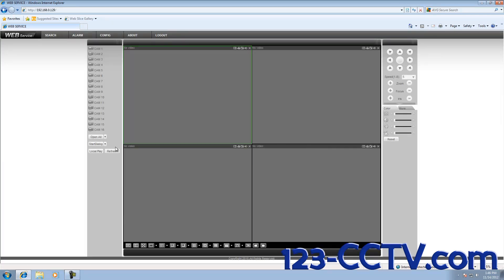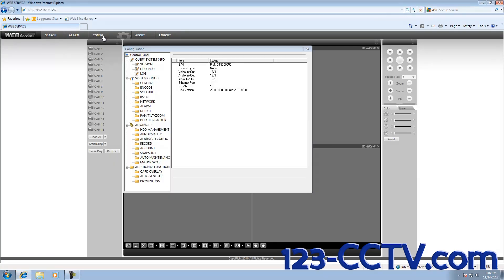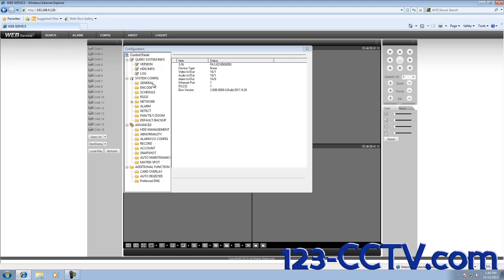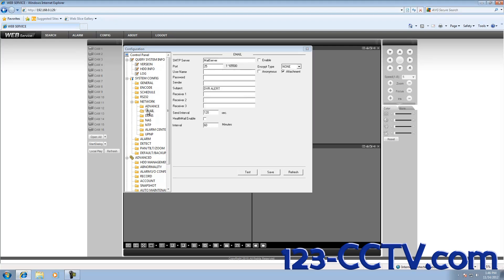Once you have reached this screen, to change the settings on the DVR, click on the Config tab at the top. To access your email settings, we are going to click on Network and then click on Email.